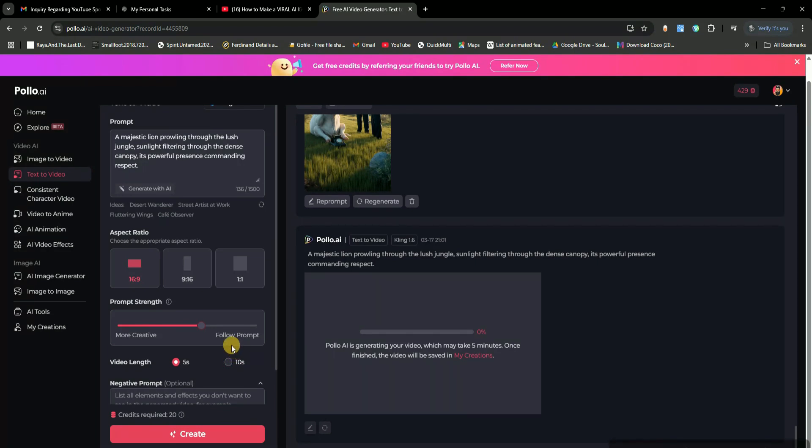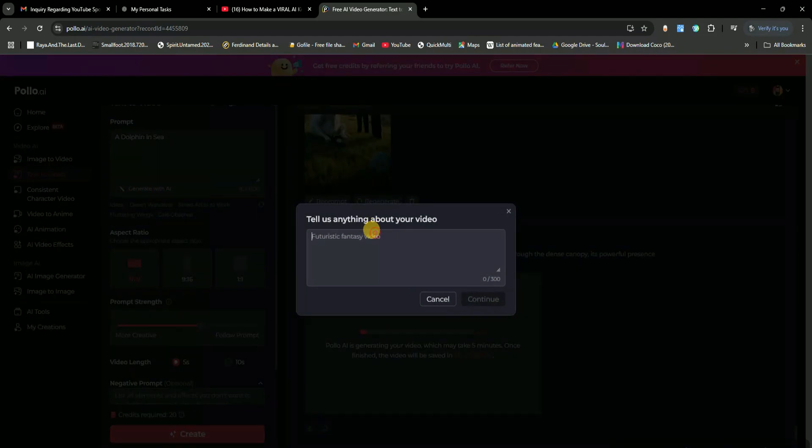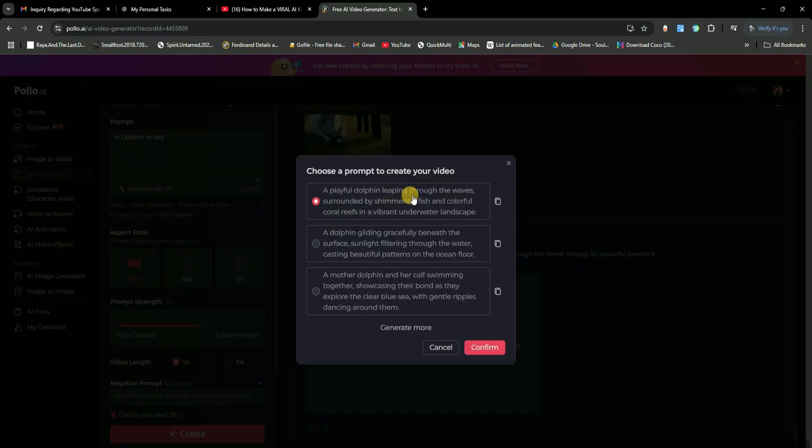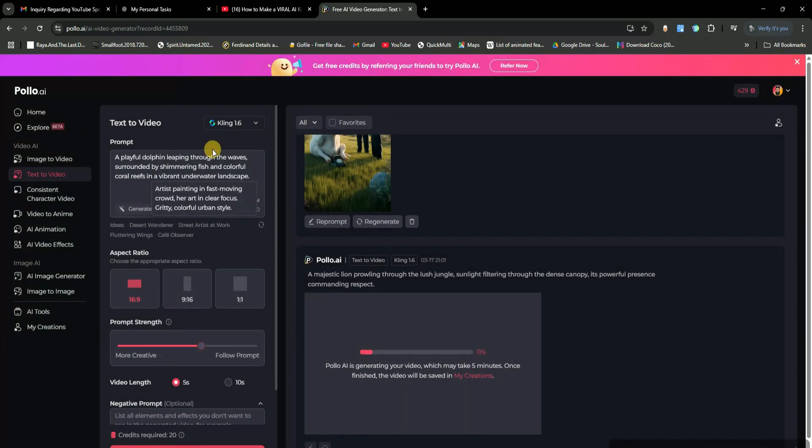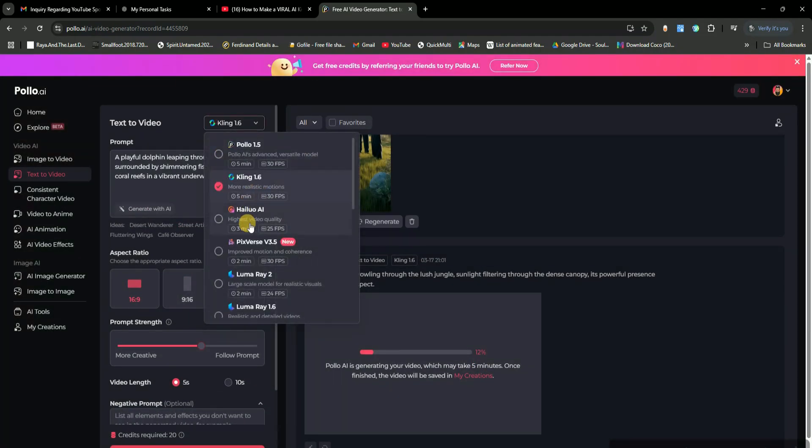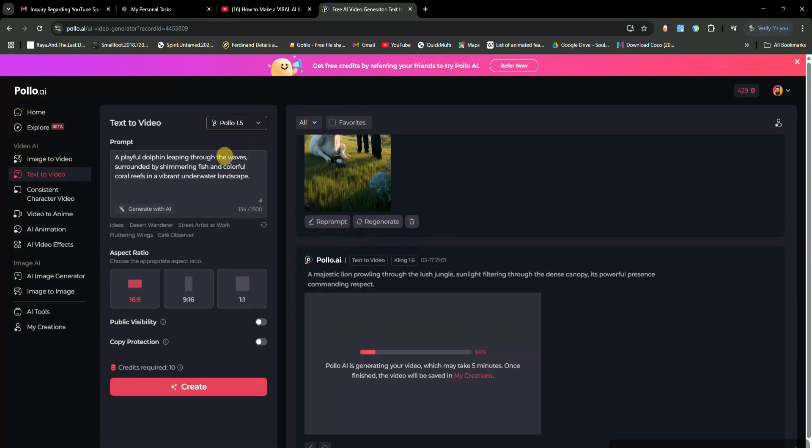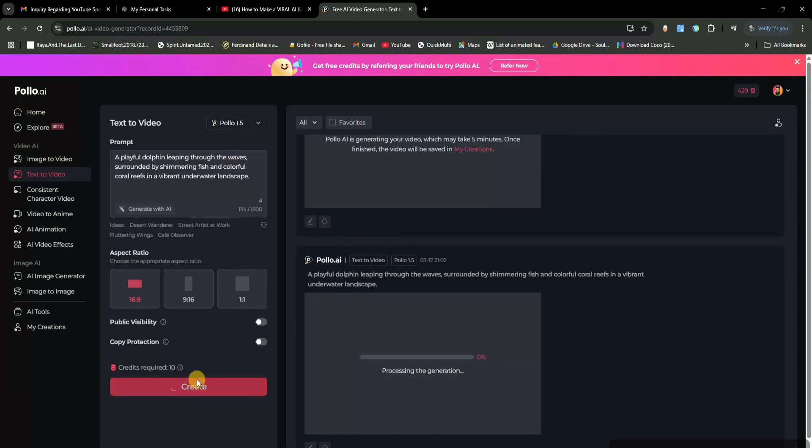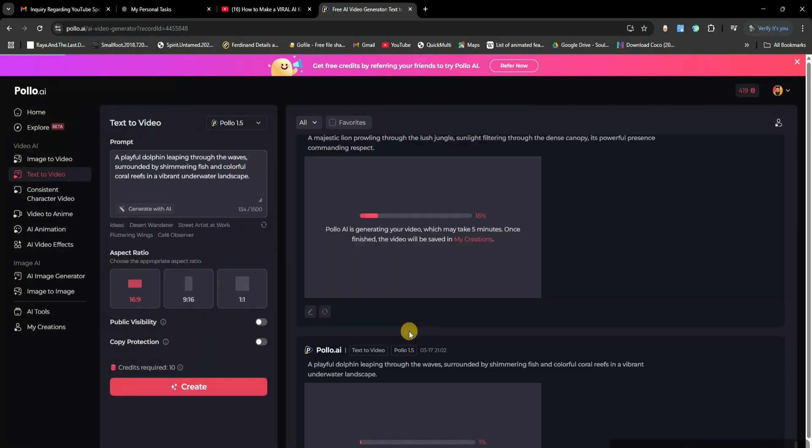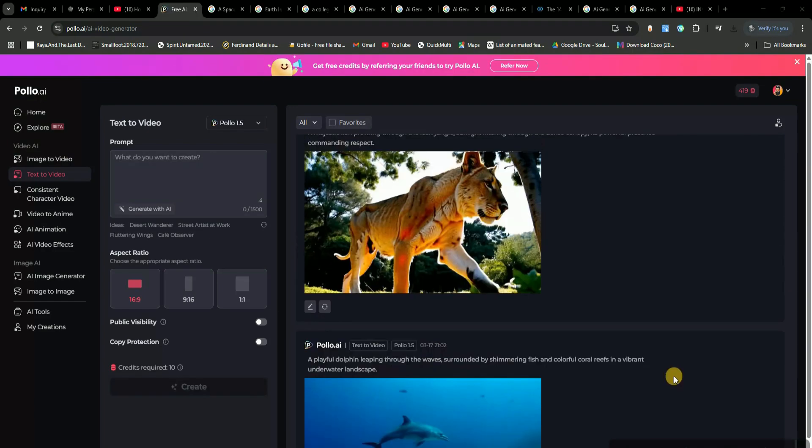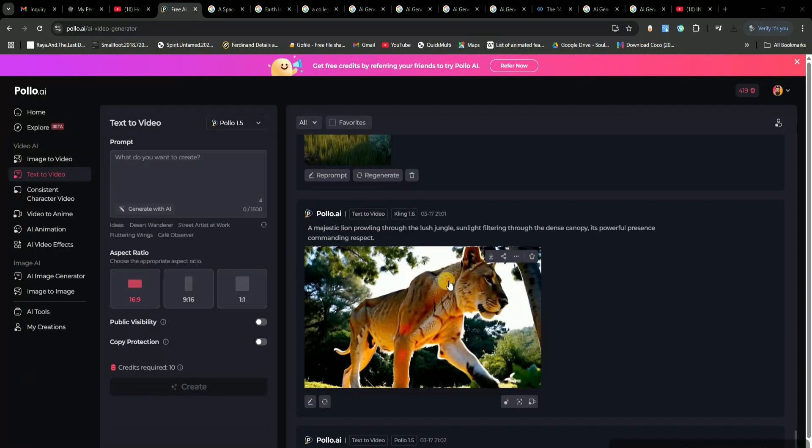Now, let's try another one. This time, I'll type a dolphin in the sea. Again, I'll use the AI's help to refine the prompt and pick the best version. For this one, I'll select a different AI model to see how it affects the results. After clicking generate, the tool will process the video, and in just a short time, boom, check this out.